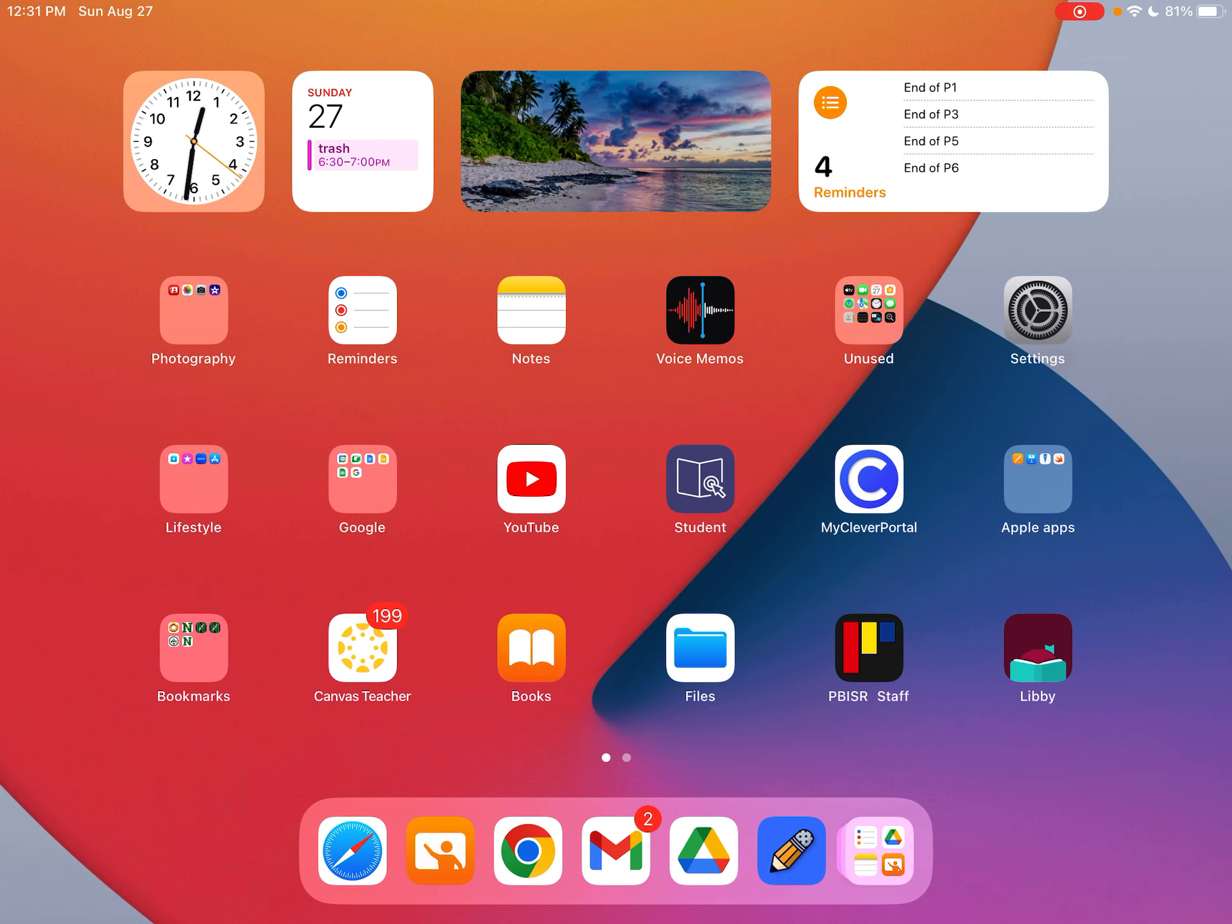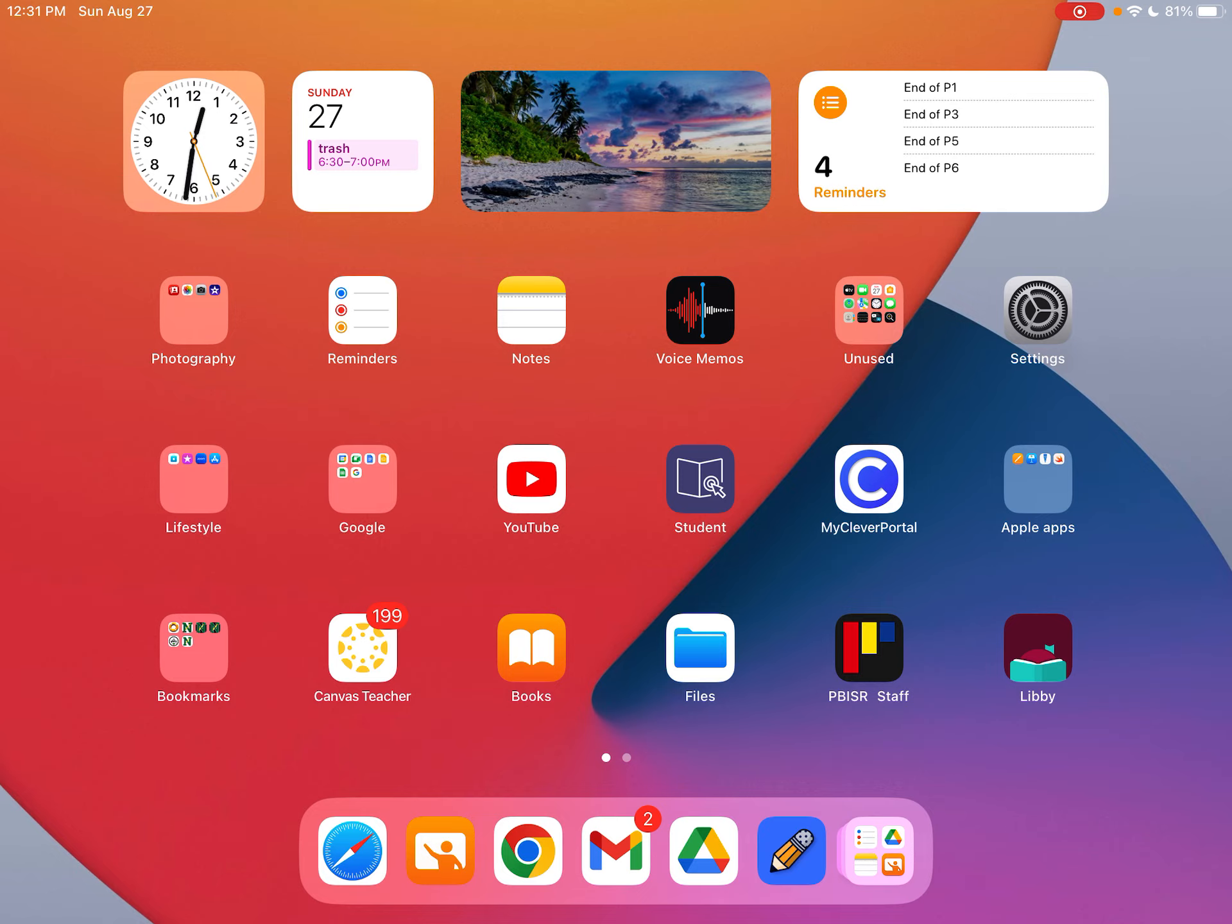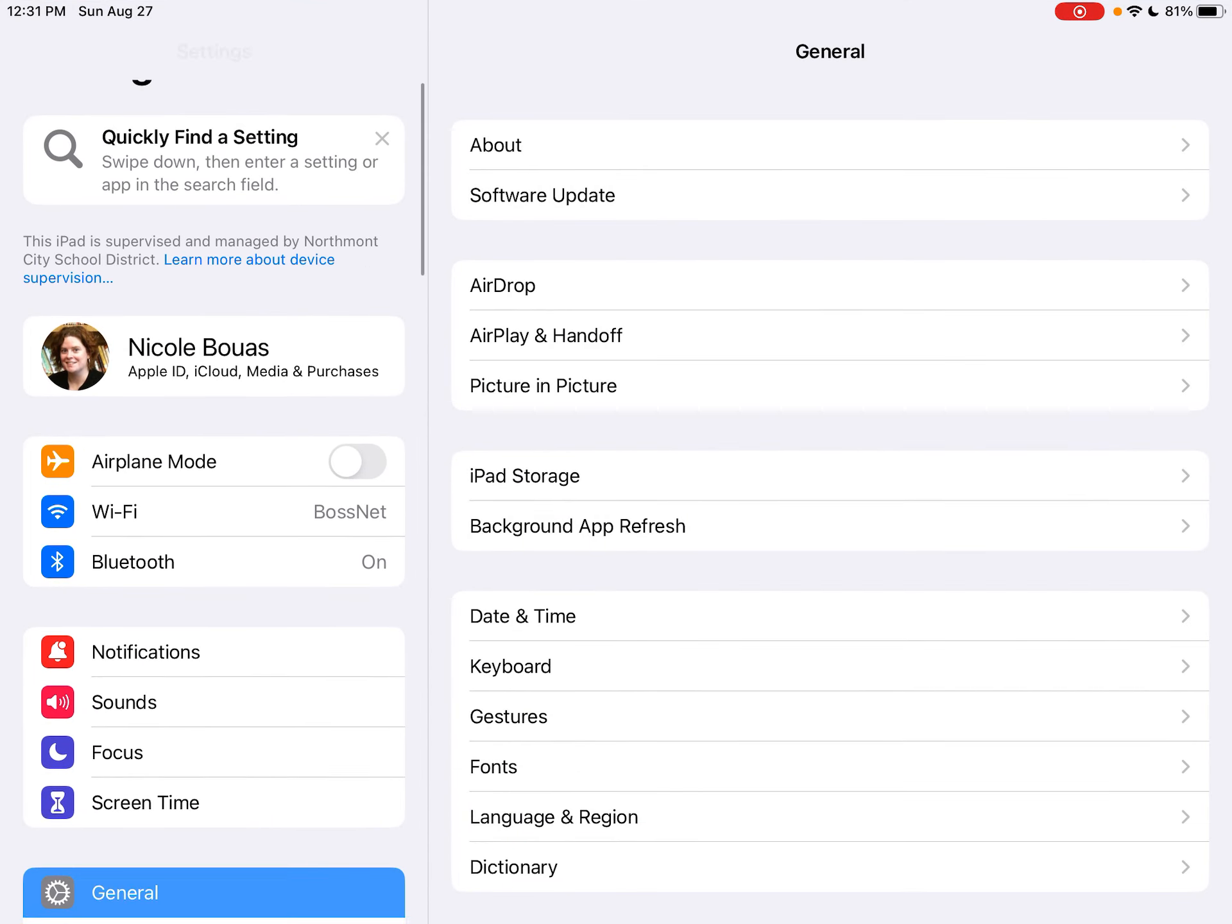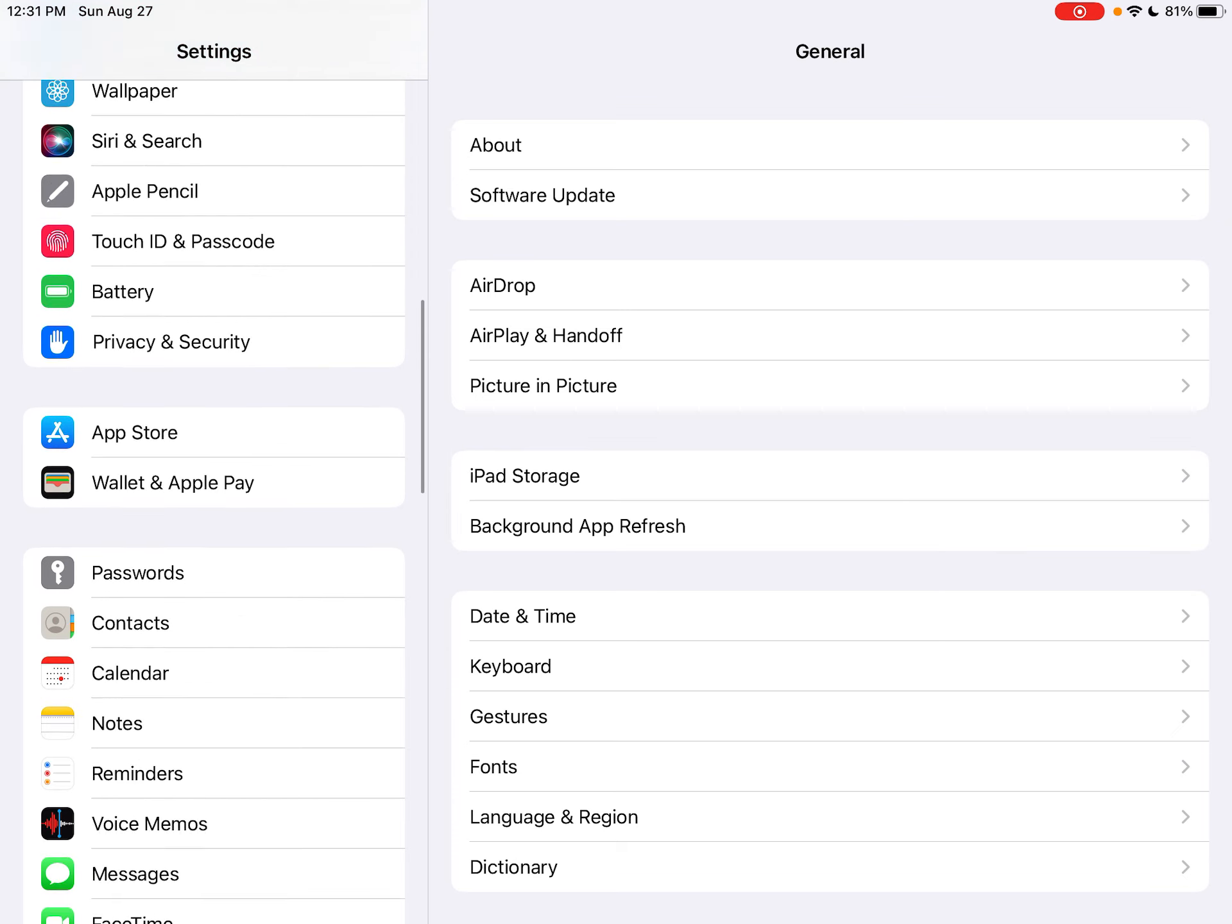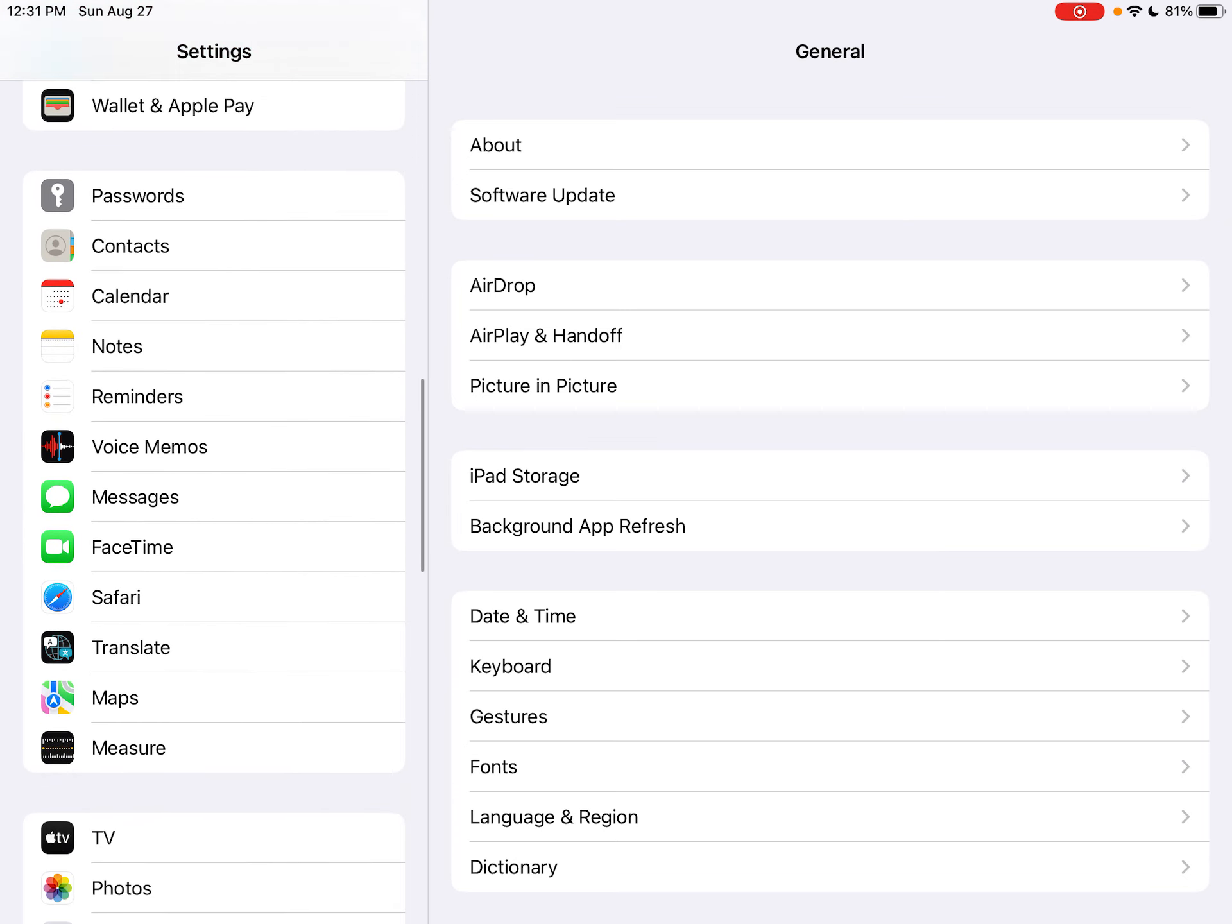We're going to check and make sure that your settings are correct for Safari. The first thing you're going to do is open your Settings and scroll down until you see Safari on the left.